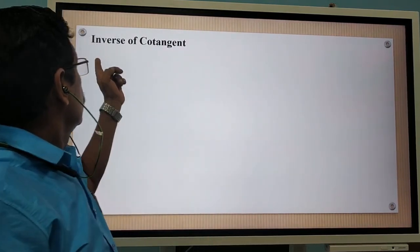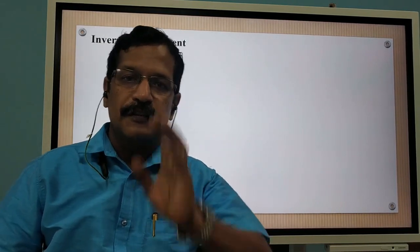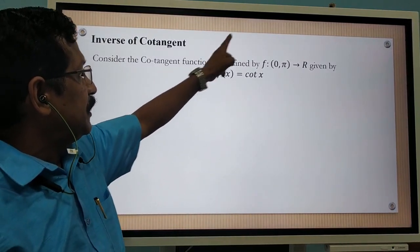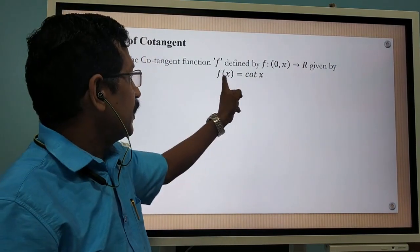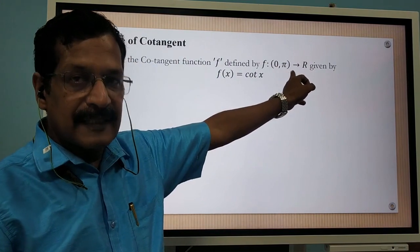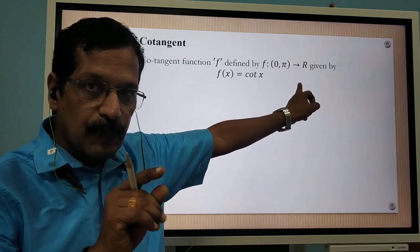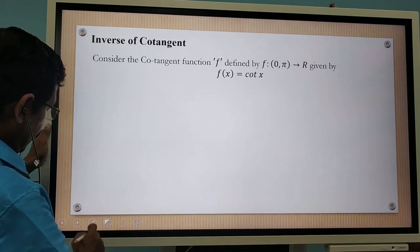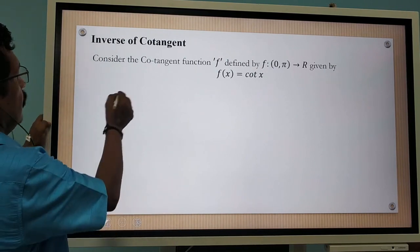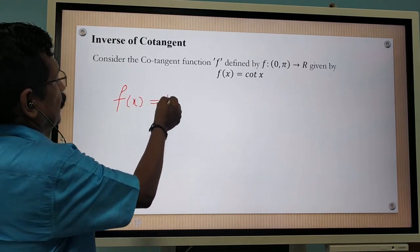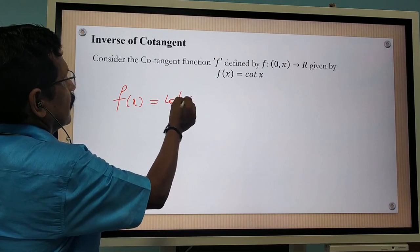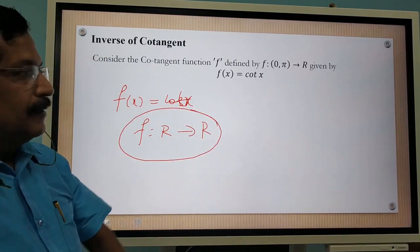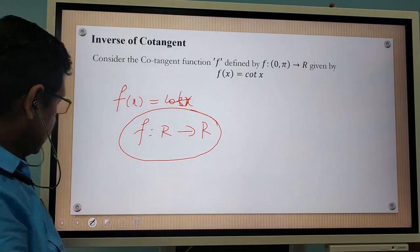Now let us discuss the inverse of the cotangent function. Consider the cotangent function f defined by f from the interval 0 to π, to R, given by f of x is equal to cot x. Actually, the cot function is defined from R to R, but I have restricted the domain to 0 to π. I will explain this with the help of the graph.